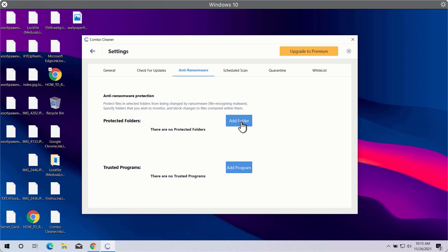you can add a special folder which will store the files that will be duly protected against ransomware attacks and encryption.